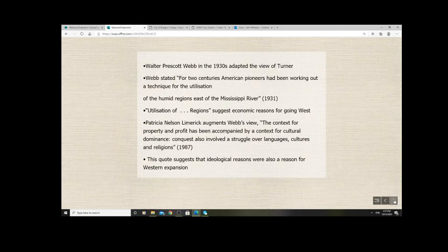For a long time, Turner's was the dominant interpretation of westward expansion. In the 1930s, some progressive historians thought more about economic reasons for going west — big business moving west and taking advantage of migrant workers — and a big part of that story is the building of the transcontinental railway during and after the Civil War. These historians focused more on the utilization of the west for economic reasons, exploiting farmland and trading opportunities on the rivers.